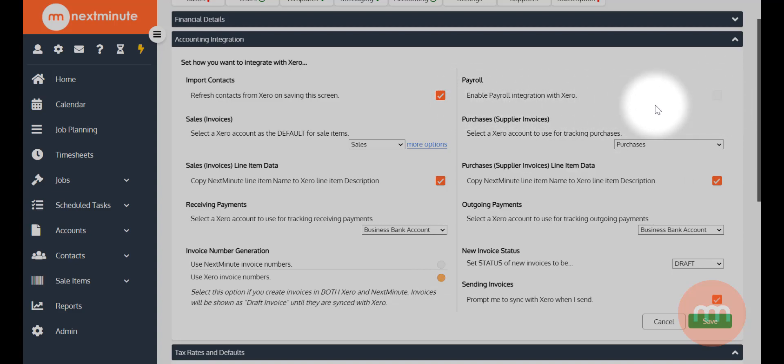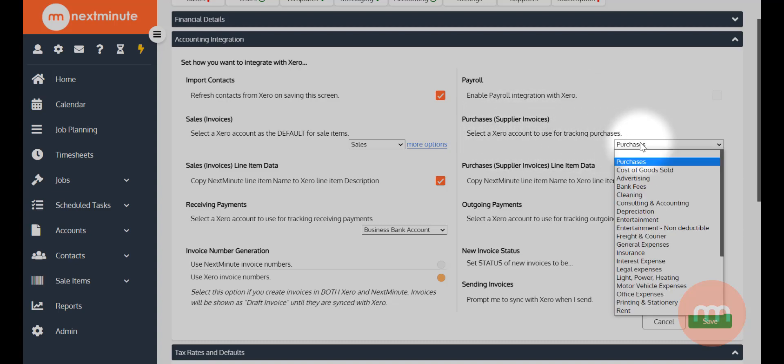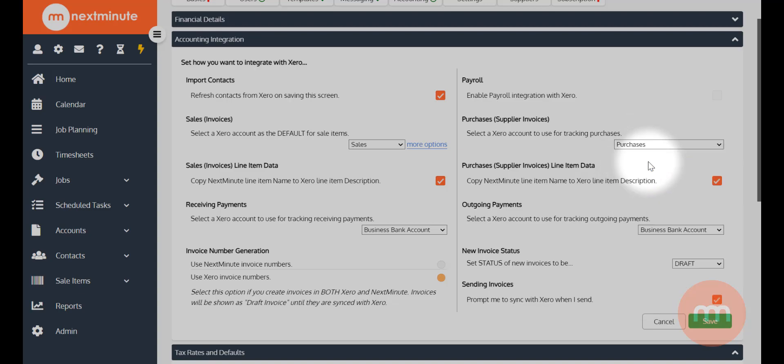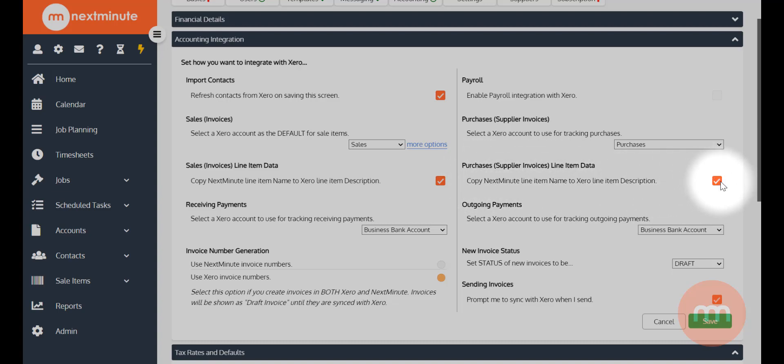And purchases here - supplier invoices - you want to choose an account to track your purchases. I'll leave it as the default. Now there's also the option to copy the line item name into the Xero line item description for your purchases. You can choose what to do there if you'd like to copy it or not.